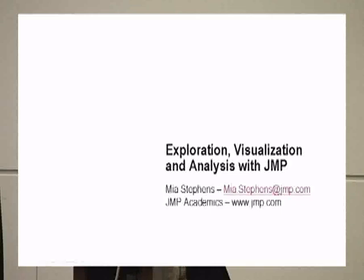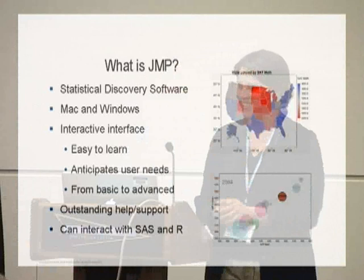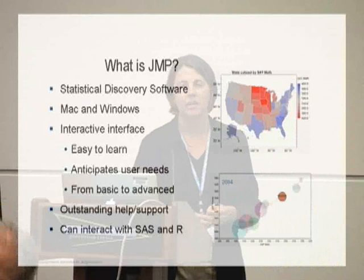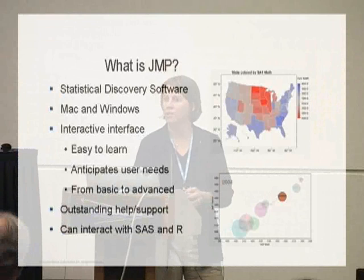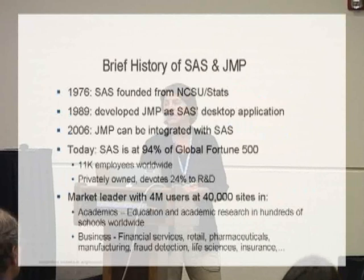The title of my talk is Exploration, Visualization, and Analysis with JMP. We really emphasize the exploration and visualization. JMP is called Statistical Discovery Software. It works on Mac and Windows, has a very nice graphical user interface—point-and-click, drag-and-drop, very colorful, dynamic, interactive, with great support files and help available. It interacts with other software like SAS and R, and we're actually a part of SAS.